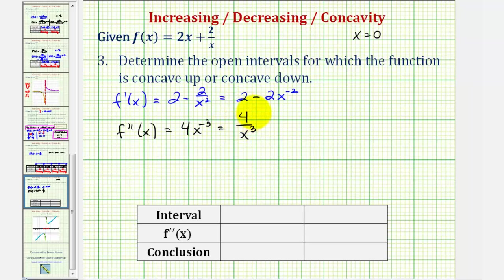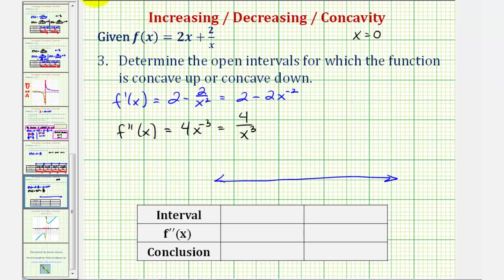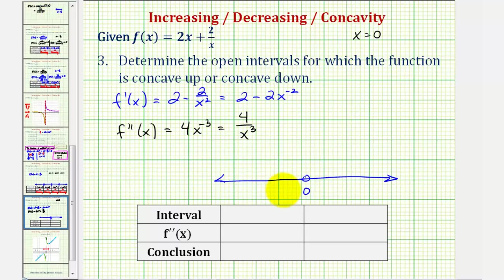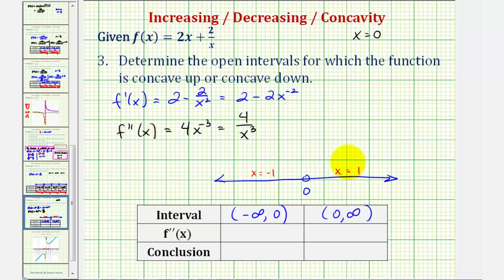The second derivative never equals zero because the numerator is a constant, and it's only undefined when x equals zero. So we divide the number line only at x equals zero, giving us two intervals: the open interval from negative infinity to zero, and the open interval from zero to infinity. Testing x equals negative one on the left gives 4 divided by negative one cubed, which is negative four — so negative. Testing x equals positive one on the right gives 4 divided by one cubed, or positive four — which is positive.